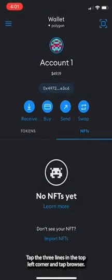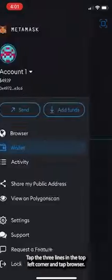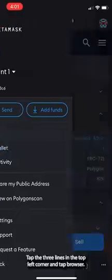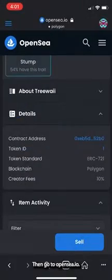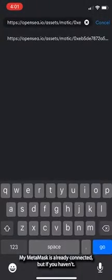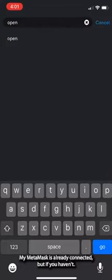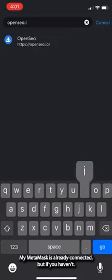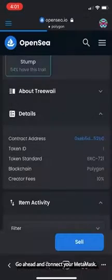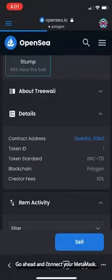Tap the three lines in the top left corner and tap Browser. Then go to OpenSea.io. My MetaMask is already connected, but if you haven't, go ahead and connect your MetaMask.